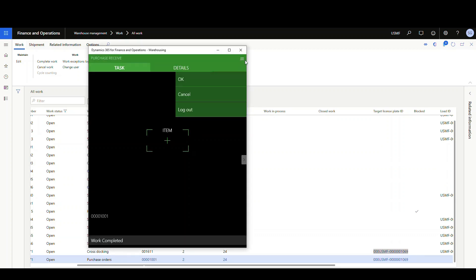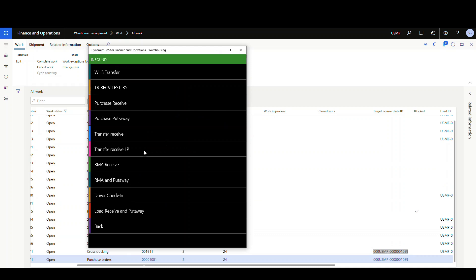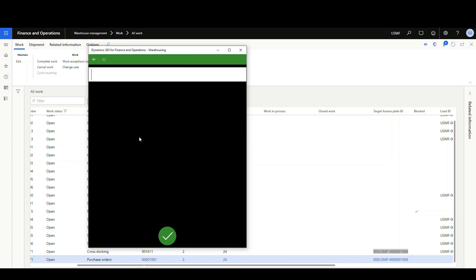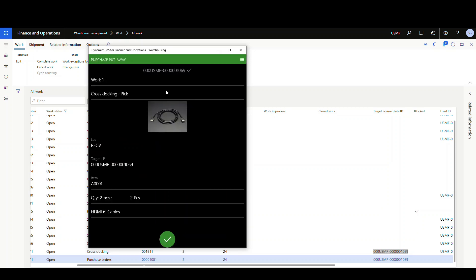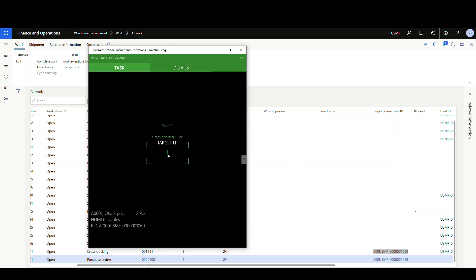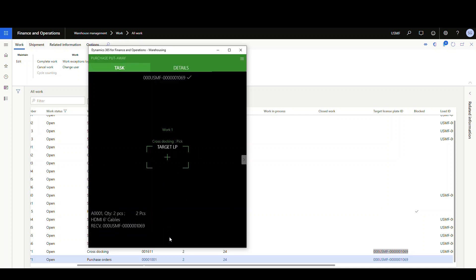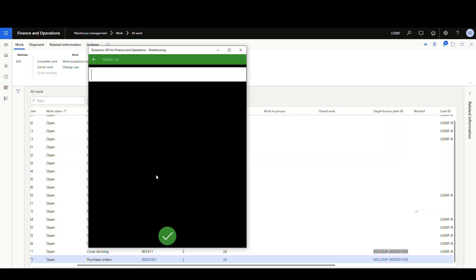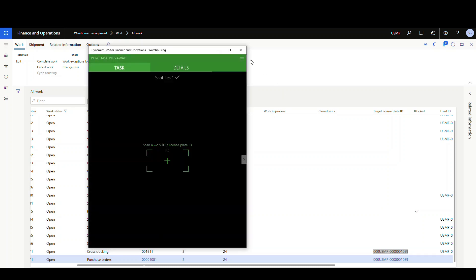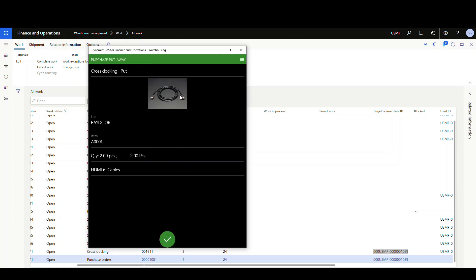Let's go back to the mobile device and do the PO put-away. Enter the license plate ID. The first work it gives us is a cross-stocking pick — pick from the receiving location, quantity of 2. This put-away is a grouping, so say OK for the first item, then enter the license plate again for the remainder and provide a target license plate — I'll call this 'Scott Test 1.' Say OK. That's our grouping. Now it tells us to put 2 at the bay door for our sales order pick. Say OK.